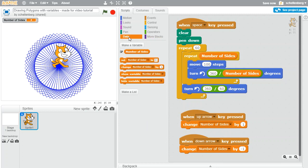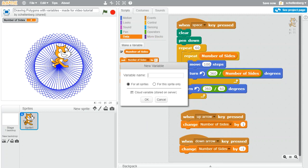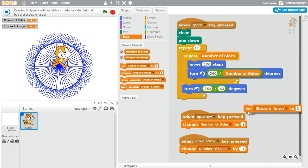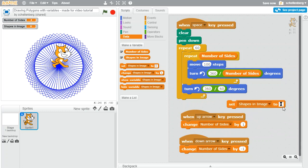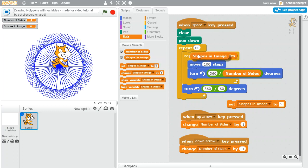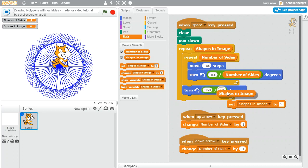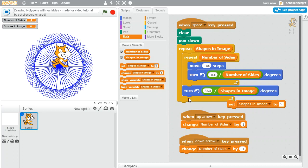But just like we did with the number of sides, there's no real reason for me to have to deal with that number and type it in twice. Why don't we instead use a variable. So let's make a variable here, and this time let's just say like shapes in image or something like that, and what we'll do is simply set that value. So we can set the value to be say 05.